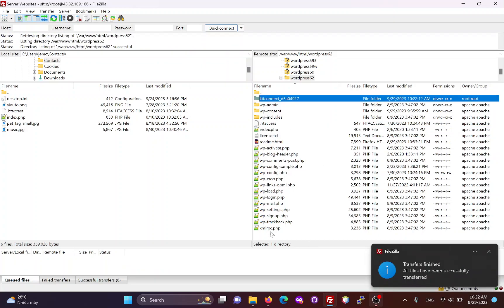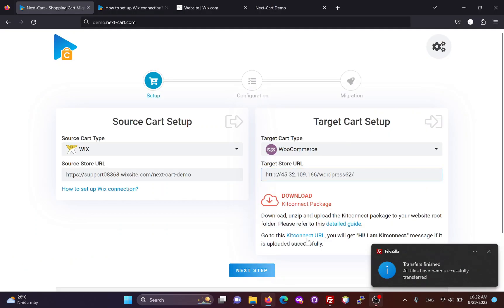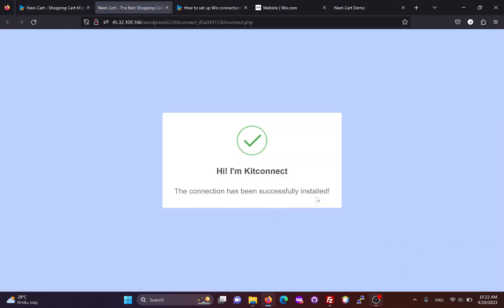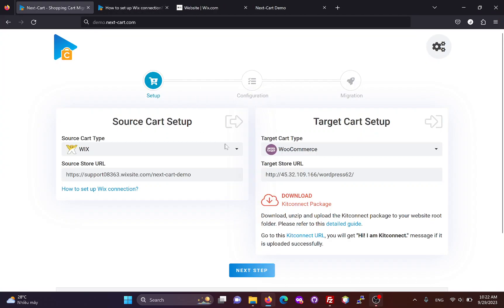Once the KitConnect package is uploaded, you can click here to check your connection. This notification means that the connection has been successfully installed. Now, we can go to the next step.